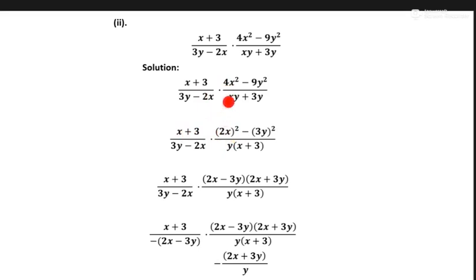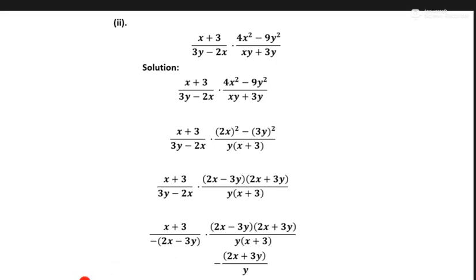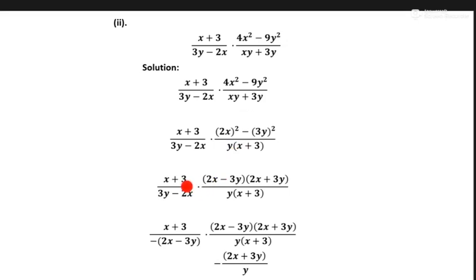We can write 4x as 2x and minus 3y whole square. And x plus 3x plus 3. Then 9 becomes 3y square. When we take common y from this part — y into x plus 3 — same common, so we take common y from this part. Now in the second part x plus 3 times this part, same as it is.